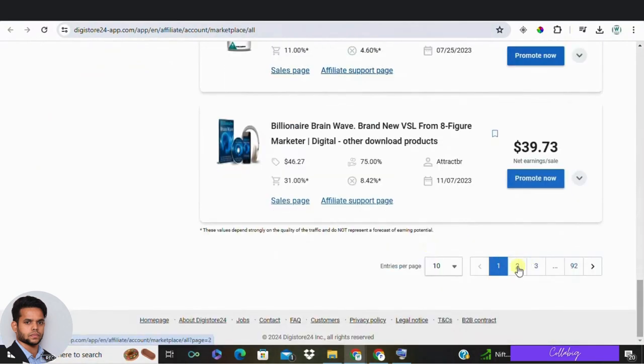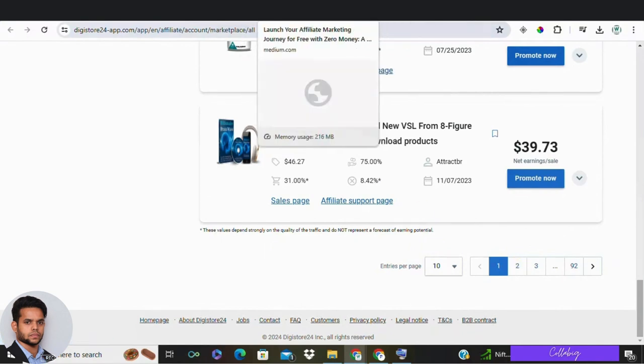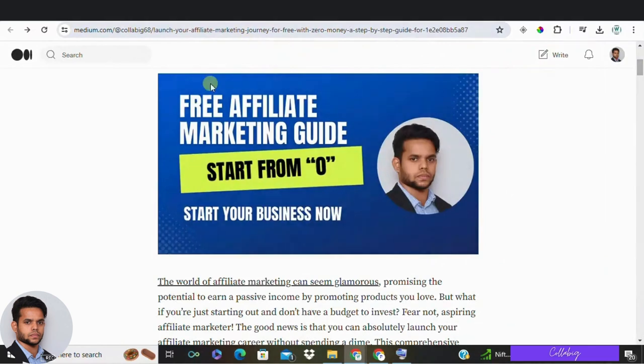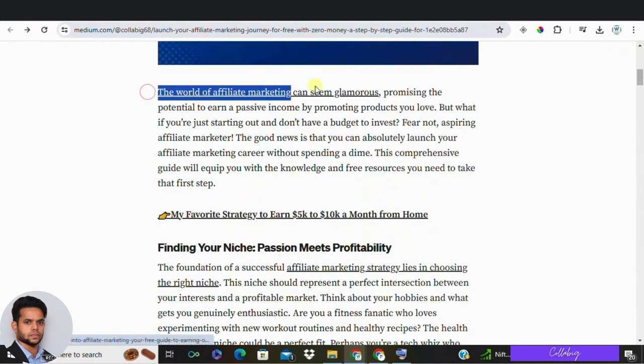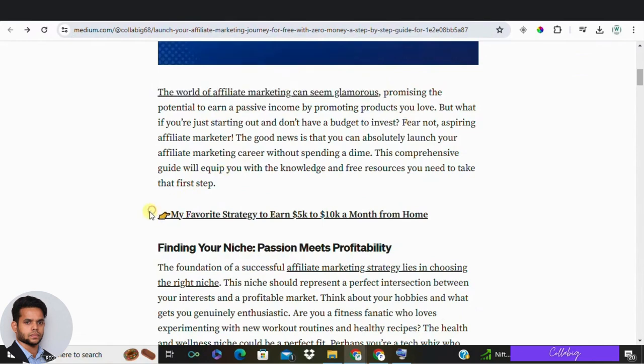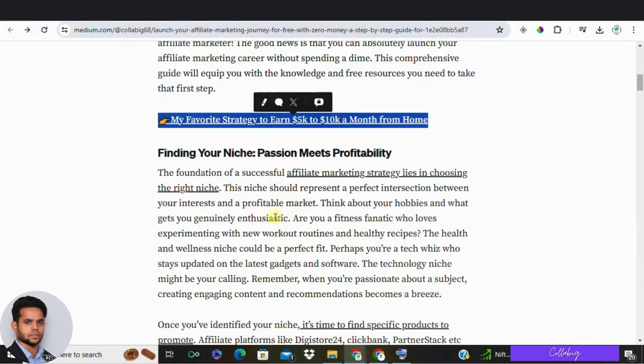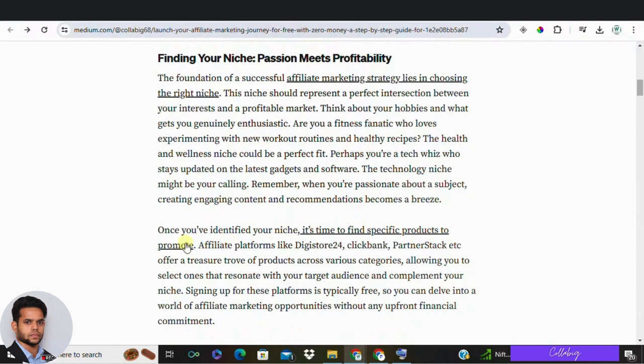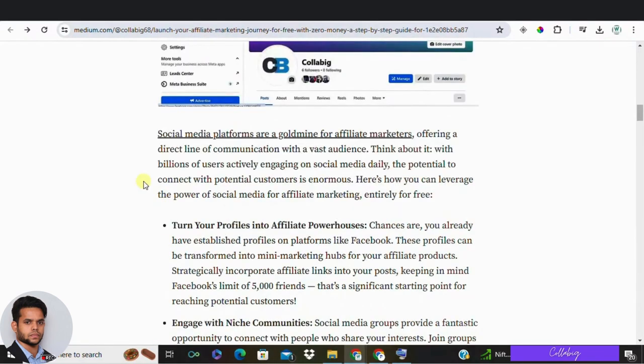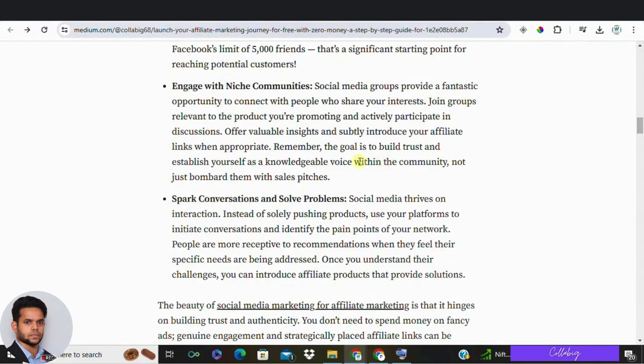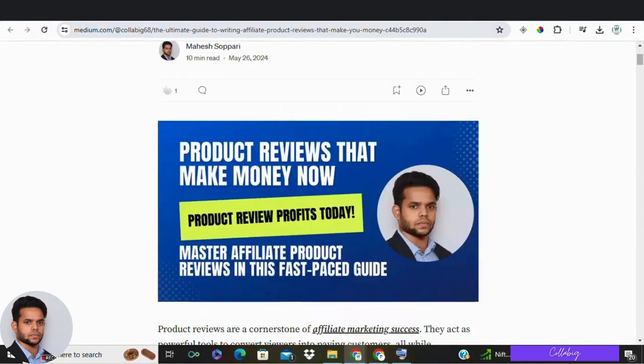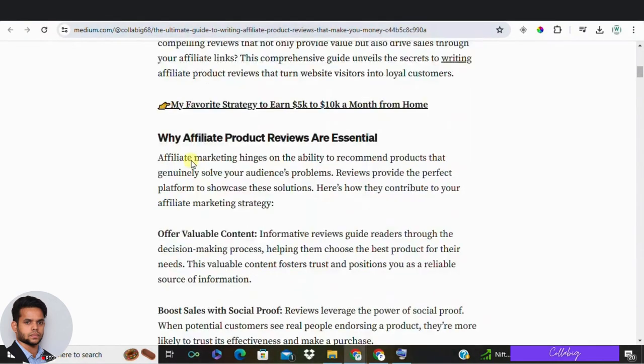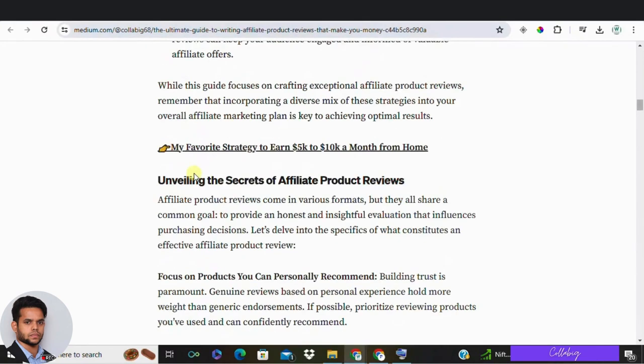In step three, integrate affiliate links appropriately. Now that you have chosen your affiliate networks and products, it's time to start promoting. One common method is to link to relevant products within your blog posts. You can also create entire posts around affiliate products, such as reviews and features. So here I've created a dedicated article on reviews and features.